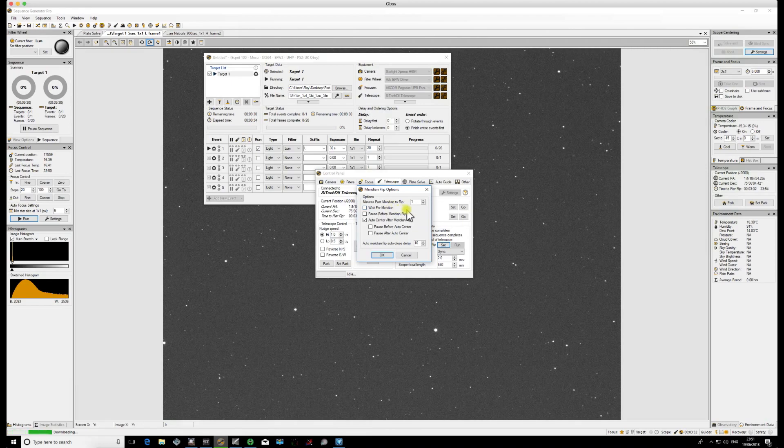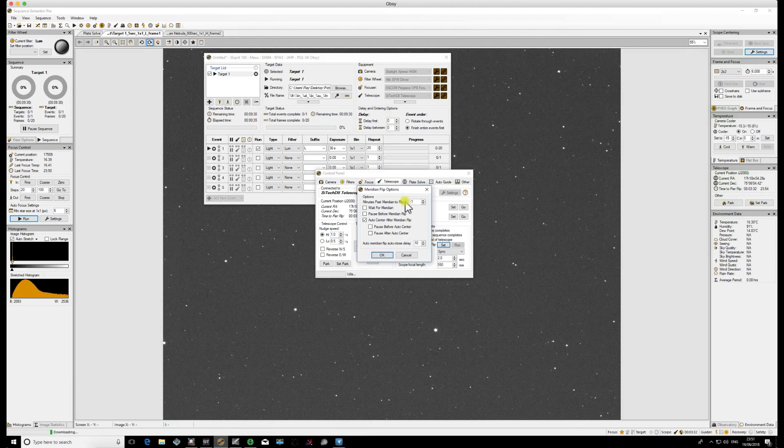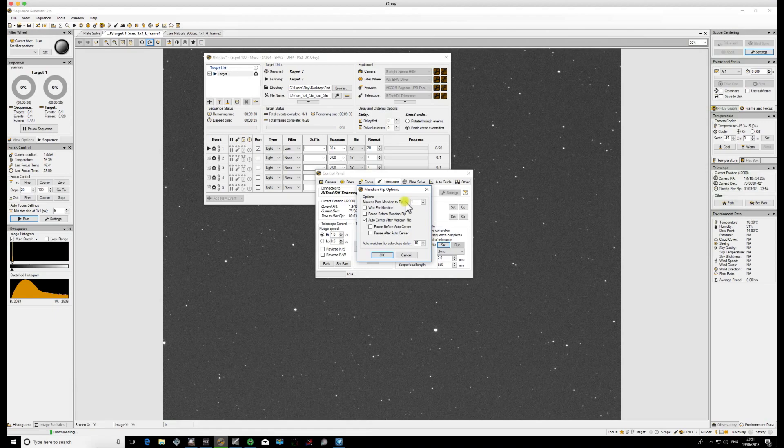Let's say that from earlier we've calculated that our mount can track for a maximum of 10 minutes past the Meridian before we start running into problems. But we're taking 15 minute narrowband exposures. Well, if we don't have that checkbox ticked, we've potentially got a problem because we could start our next exposure at 3 minutes before the Meridian Flip.